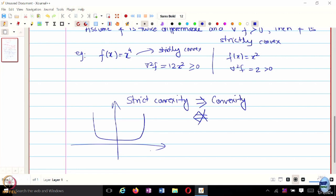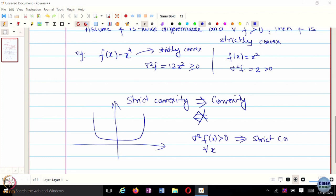Every strictly convex function is also a convex function: strict convexity implies convexity, but the other way around need not be true. If a function is convex, it need not be strictly convex. For instance, a function with a flat region is convex but not strictly convex. A constant function is convex but not strictly convex. So a positive definite Hessian implies strict convexity, but the reverse implication need not be true.